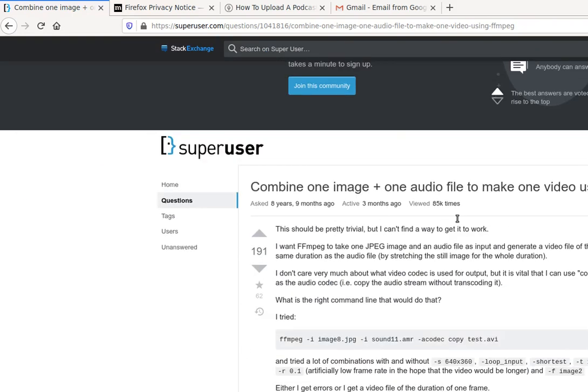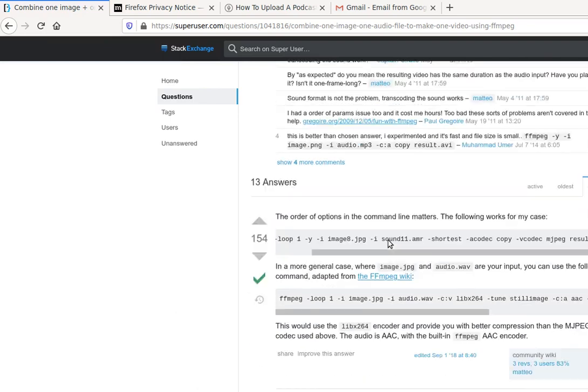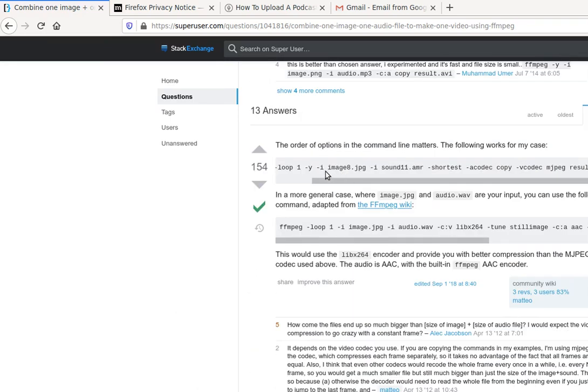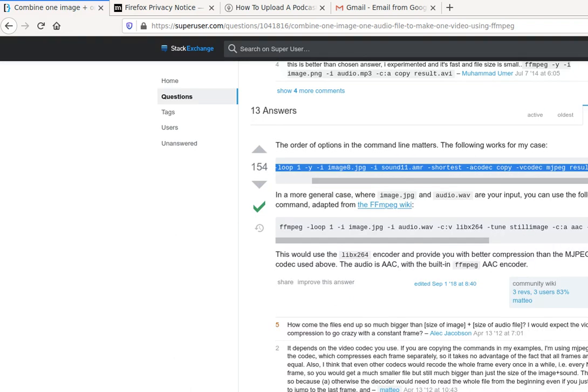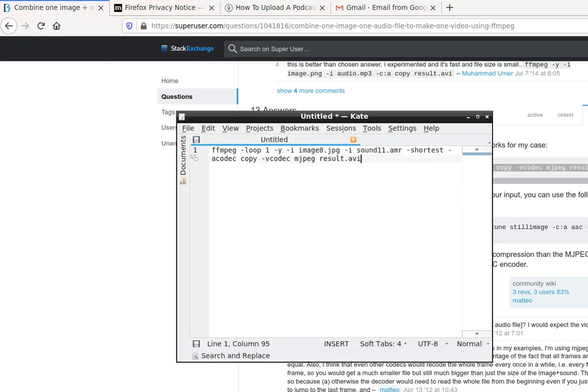So the guy was not having success, and the first answer, which has 154 upvotes, basically said that the order in the syntax was wrong. So let me just pop open Kate. I already have it open.